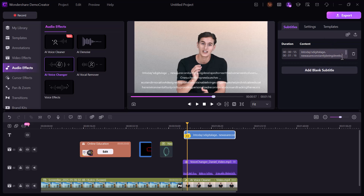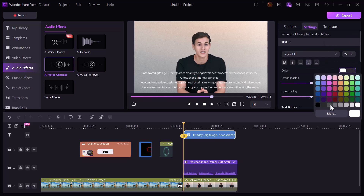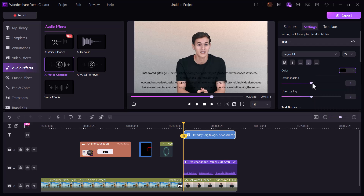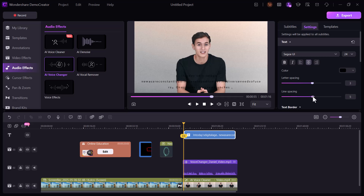On the right side of the interface, you can fully customize your subtitles — change the font, color, letter spacing, and more. It's all designed to help you match your video style perfectly. Once everything was complete, I exported the final video, and honestly the result was clean, polished, and professional.